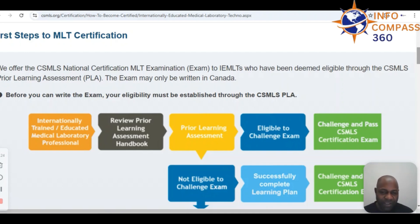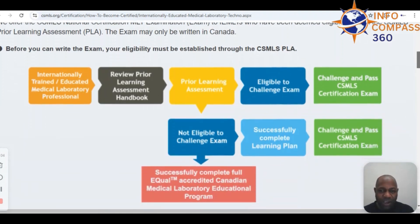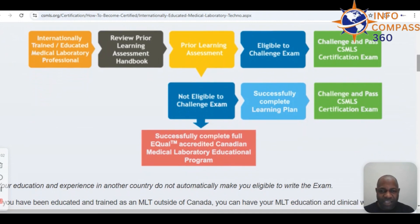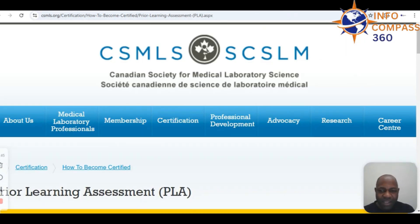You will be considered eligible to challenge the exam if your prior knowledge, study, and experience is found to be equivalent to that of someone educated in Canada. If you pass the exam, you will be eligible to register as a member of the provincial body in the province where you intend to practice. If you are not eligible to challenge the exam, you will need to complete a learning plan and take certain courses before becoming eligible.